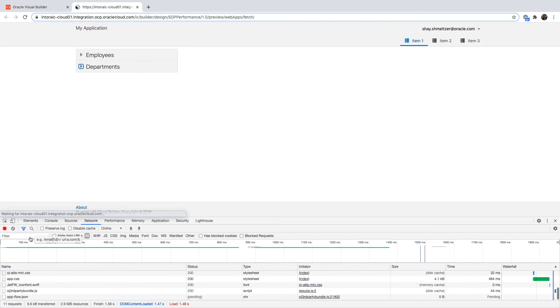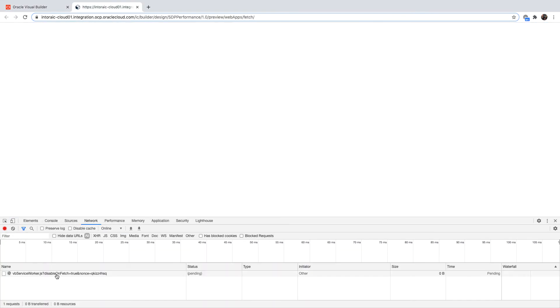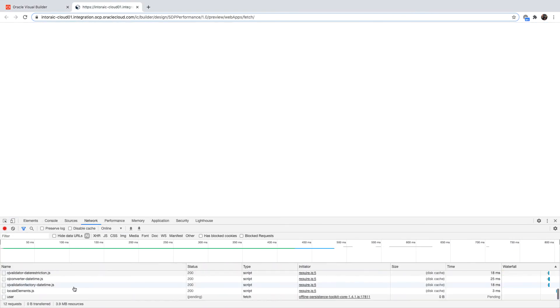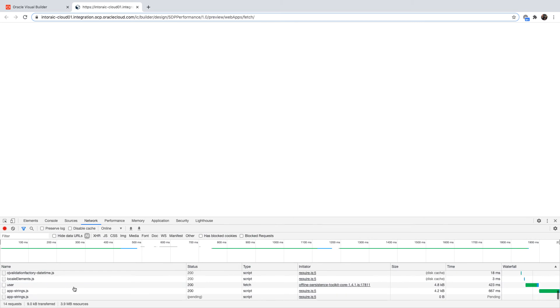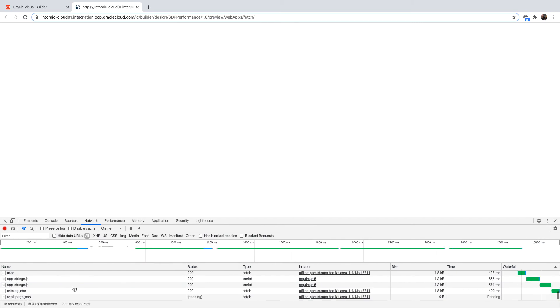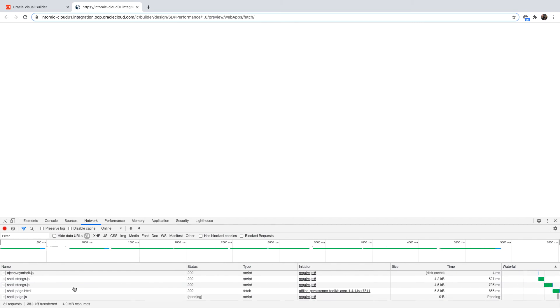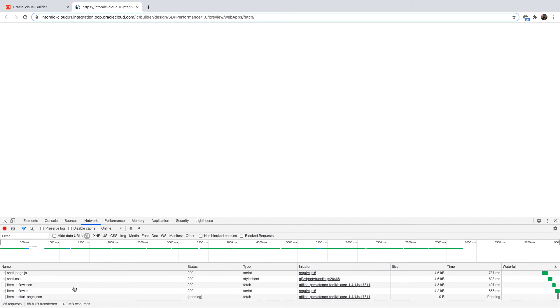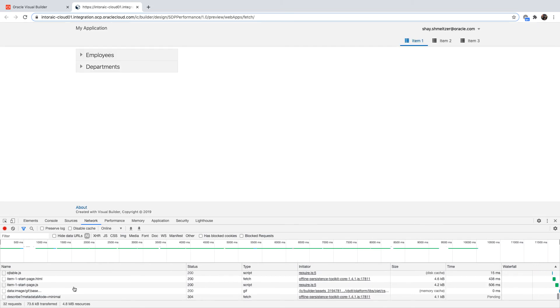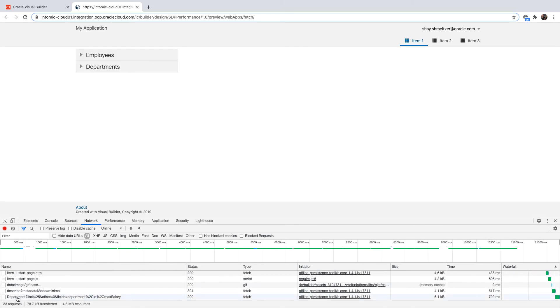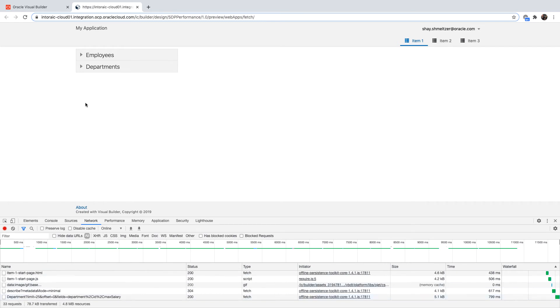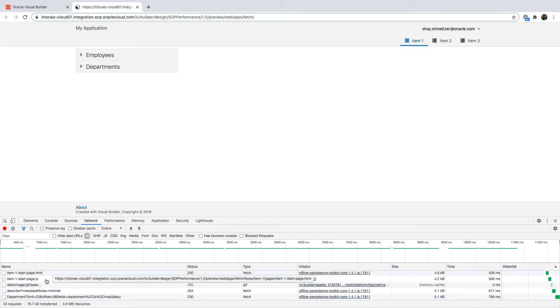So again, we're running the page from scratch. We're loading all the things that are related to the page. And you'll see that when the page finished loading on our UI, you're only going to see one rest call being done. And this is for the departments. And that's because we didn't condition this one, but the employees hasn't been fetched yet.